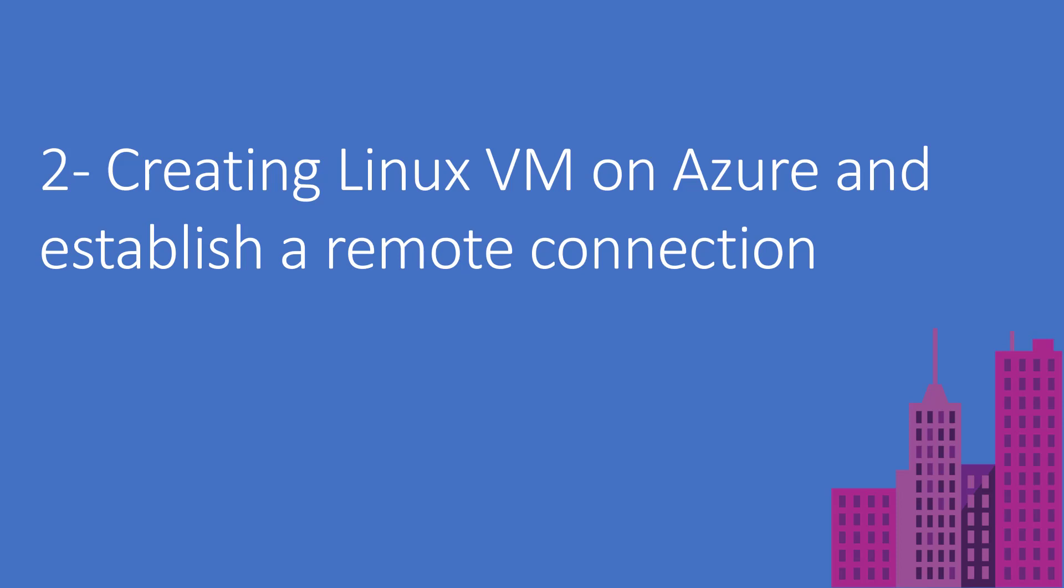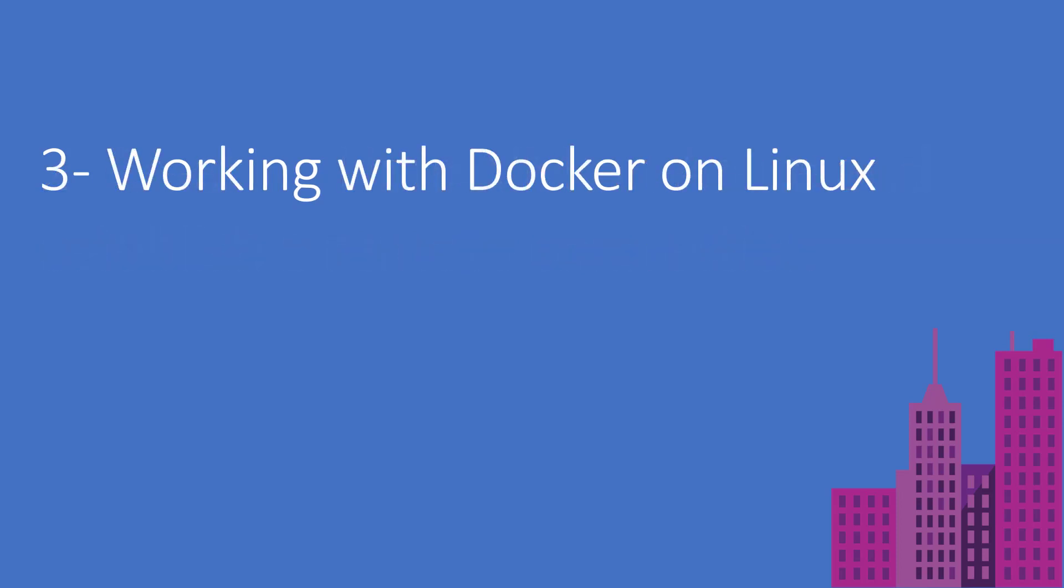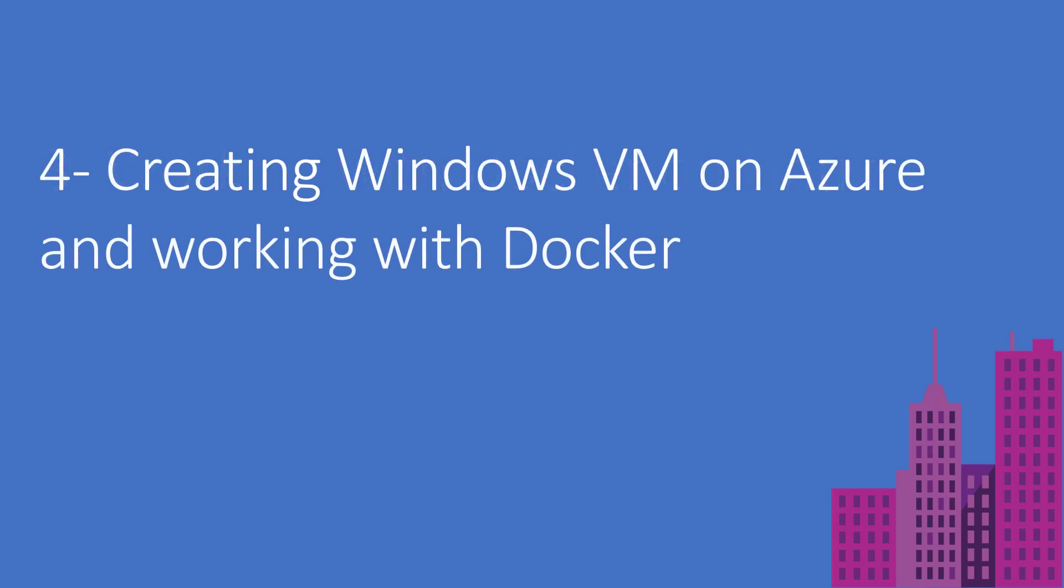In the next video, I will start downloading Docker as a container technology and start showing the different commands, how we use it, and how we connect to Docker Hub and get some images from there, understanding different commands with Docker on Linux.